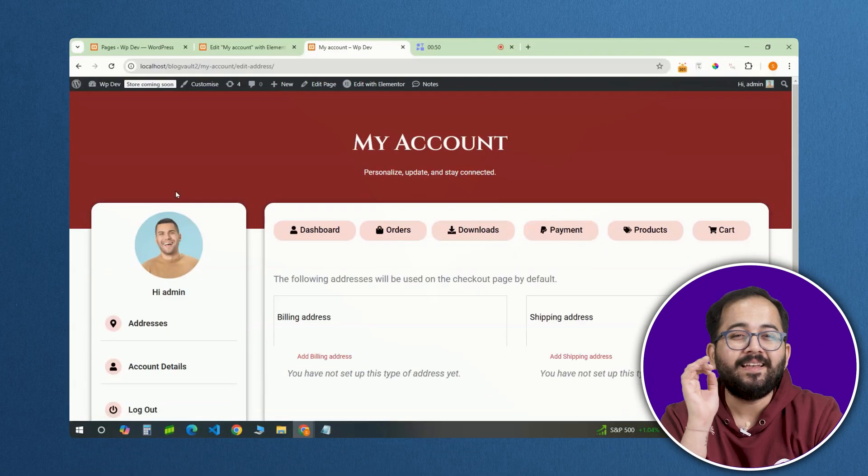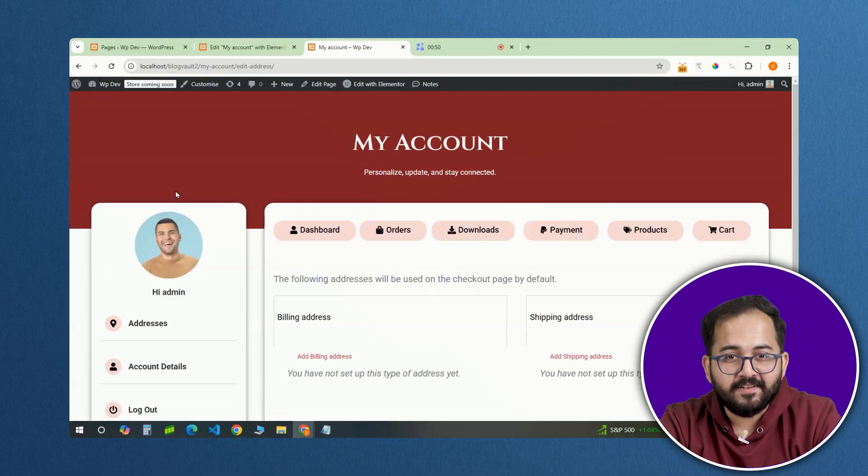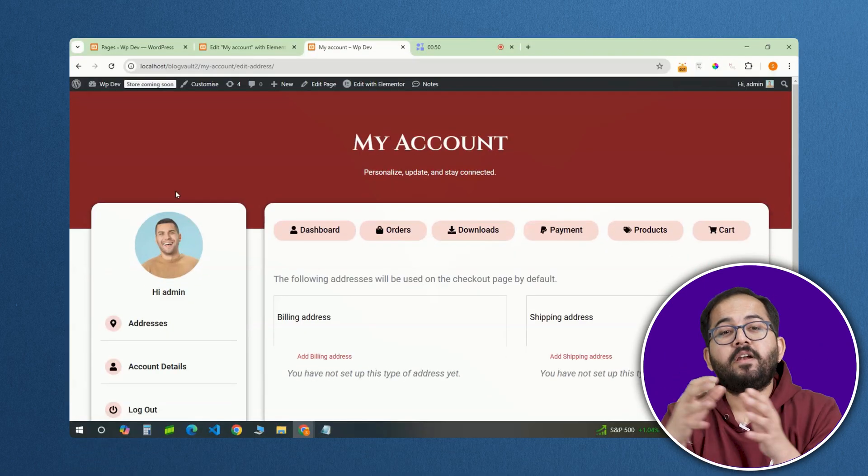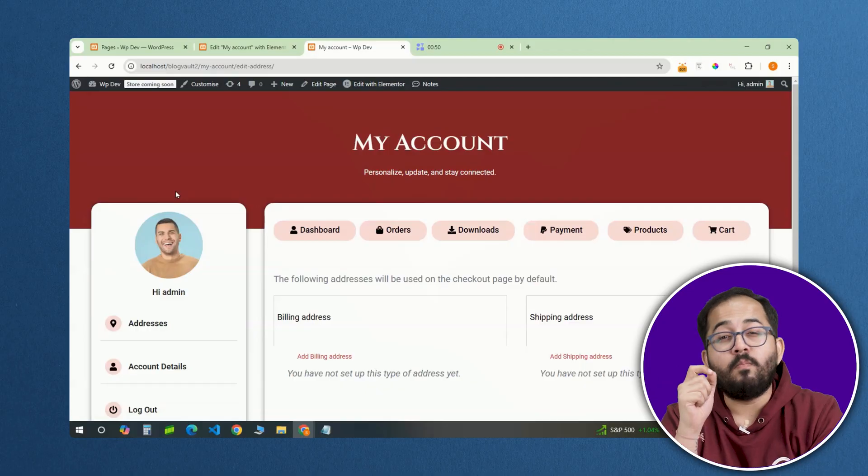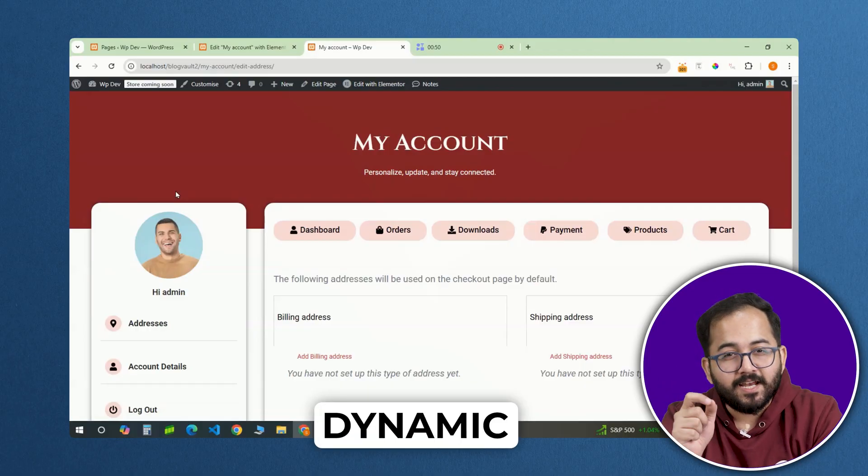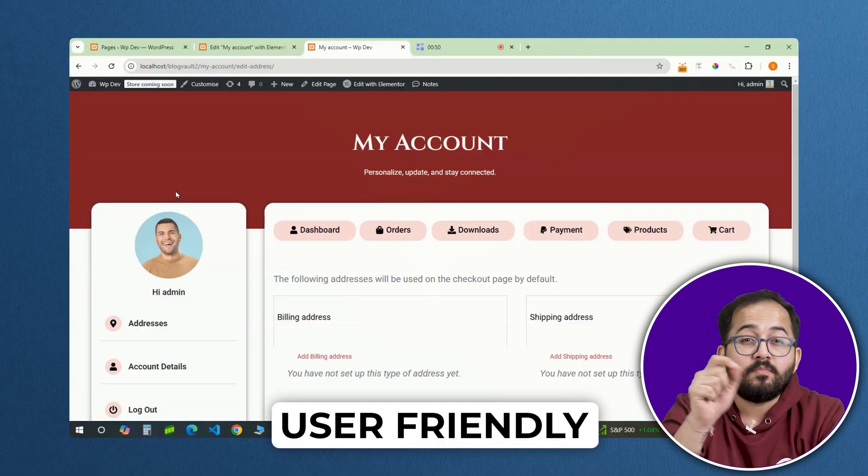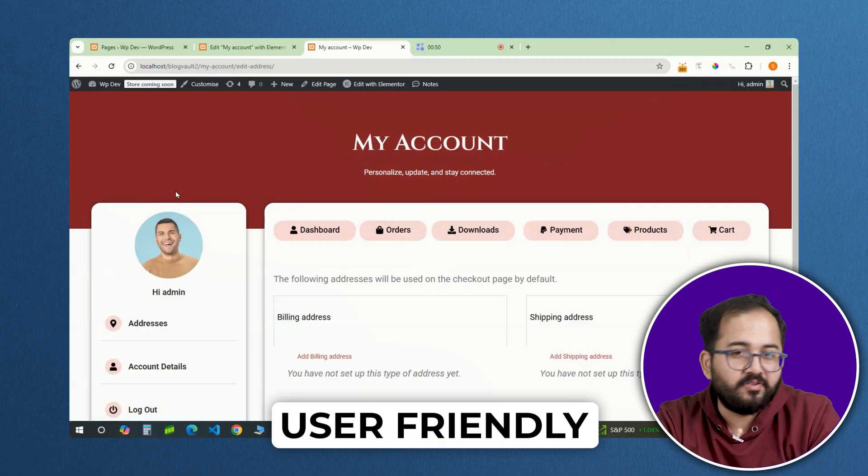That's why we are completely redesigning it. By the time we are done, your account page will look modern, dynamic and far more intuitive for users.